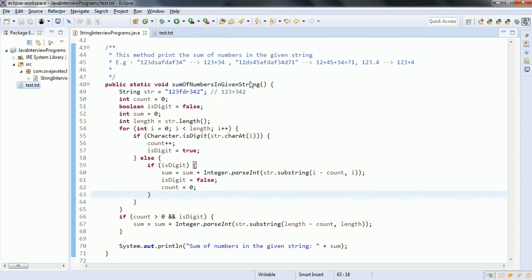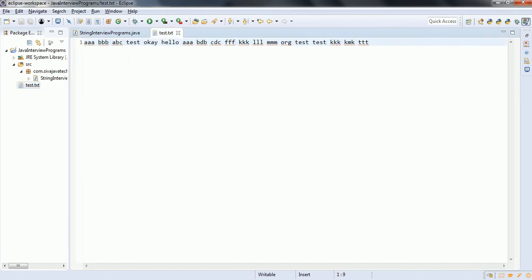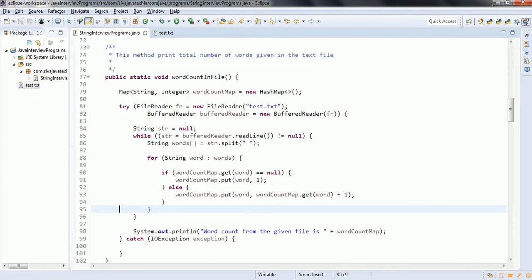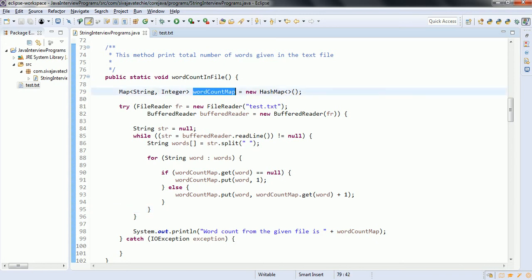In this text file we have basically words. We want to find how many times each word is repeated. We are going to see this word count in file program. We are taking a Map of String to Integer, called wordCountMap, declared as a new HashMap.